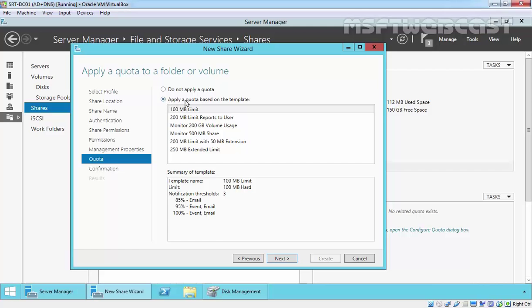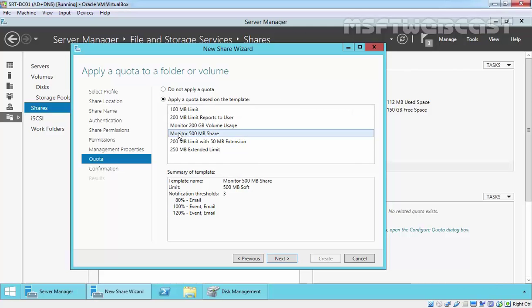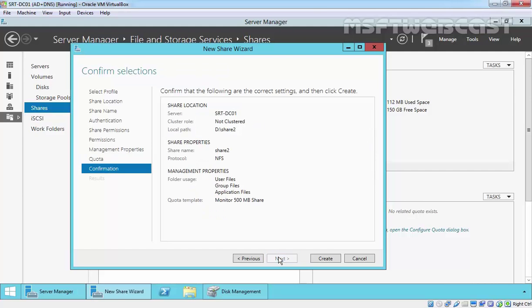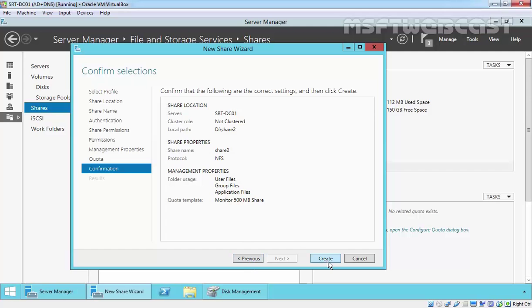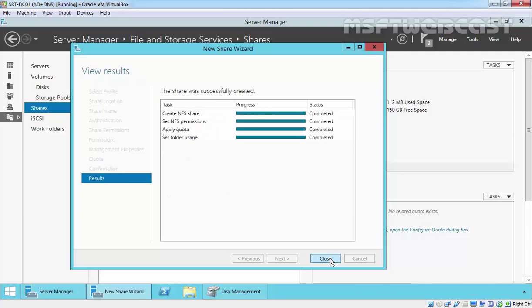If you want to apply a quota with the help of FSRM, you can select based on the template. Let's select Monitor 500 MB Share. Click on Next. Here's the confirmation of selections which we made. If you want to change anything, click on Previous and change as recommended. Finally, let's click on Create. That's it.